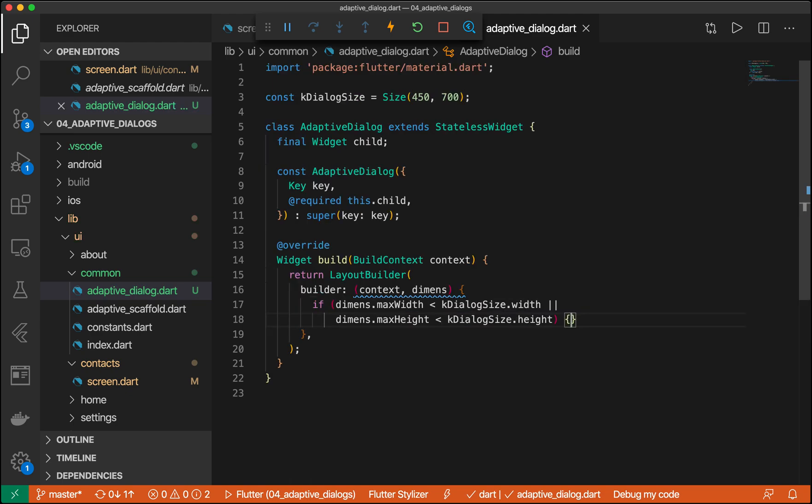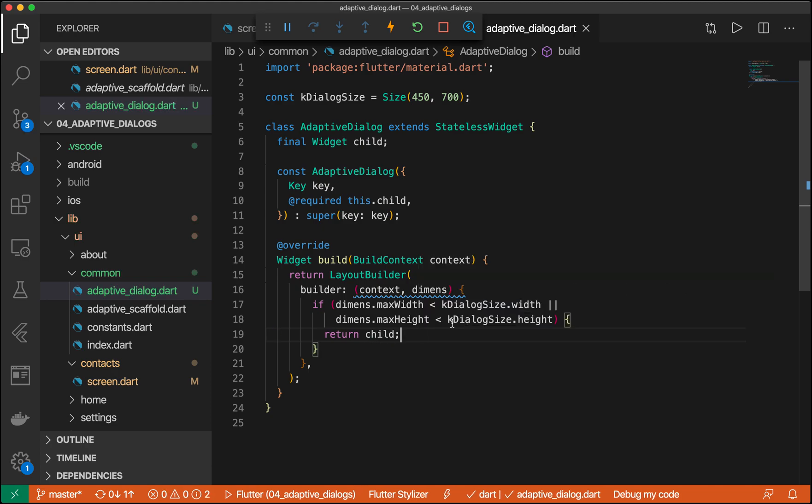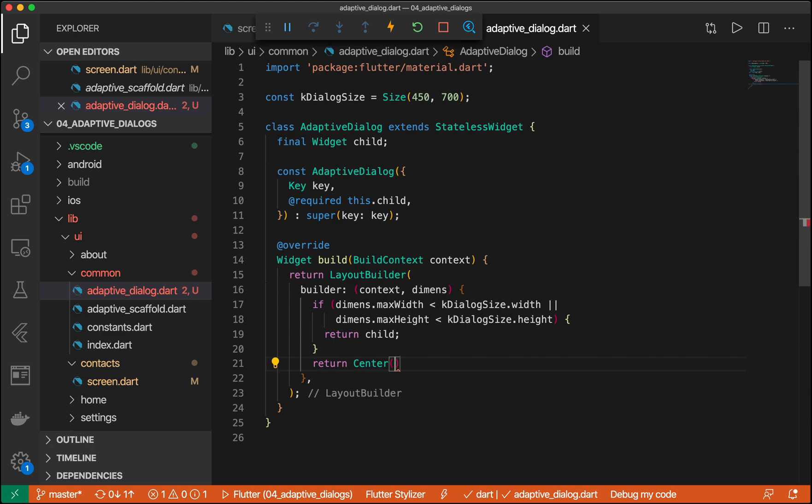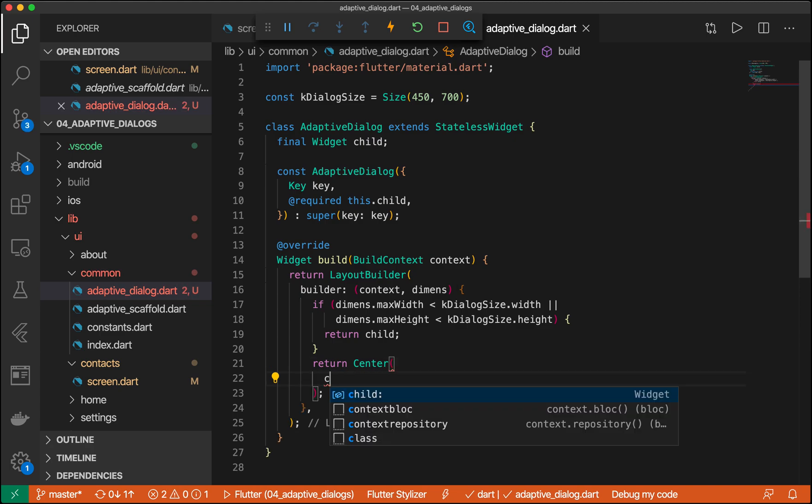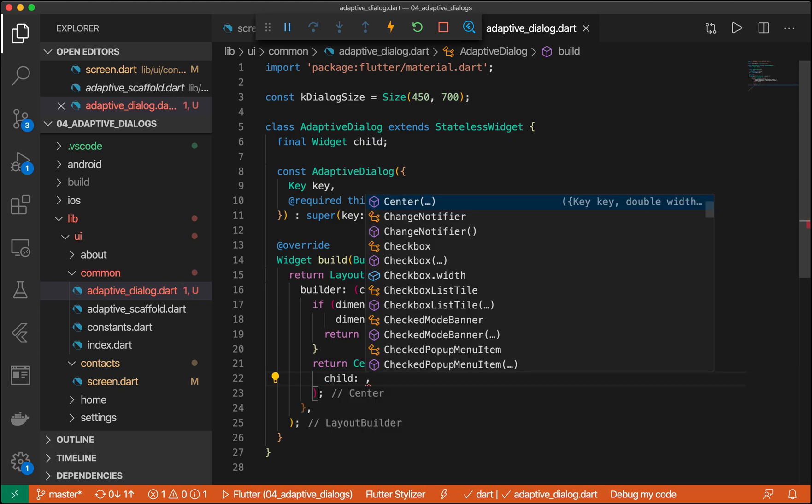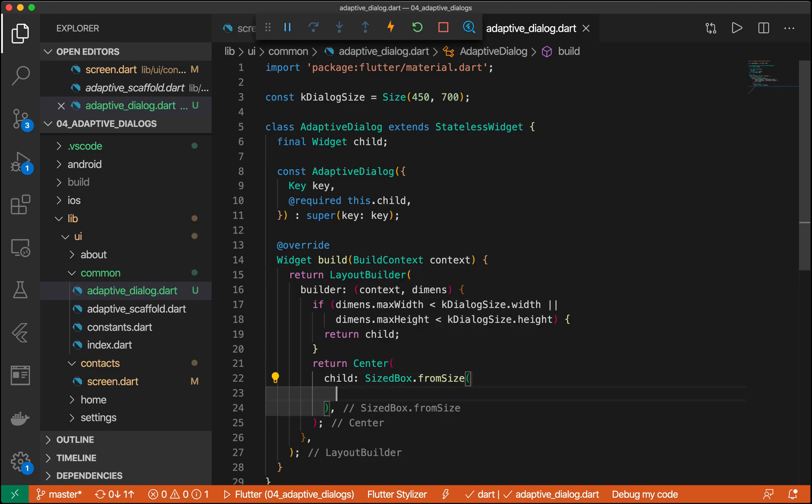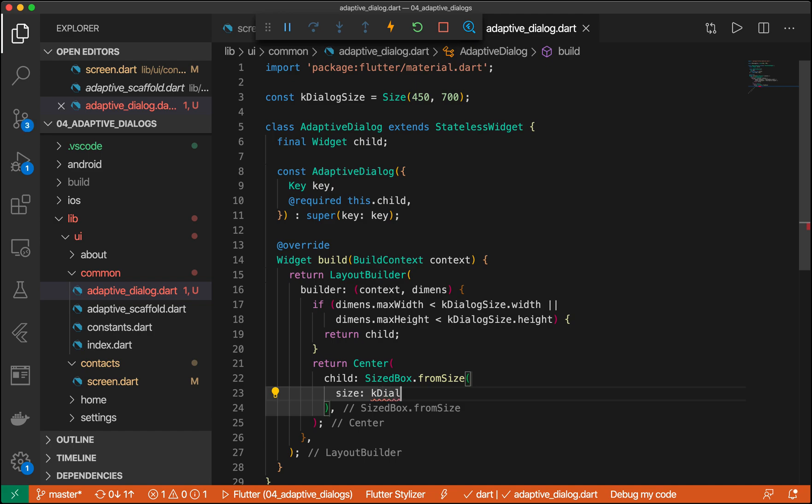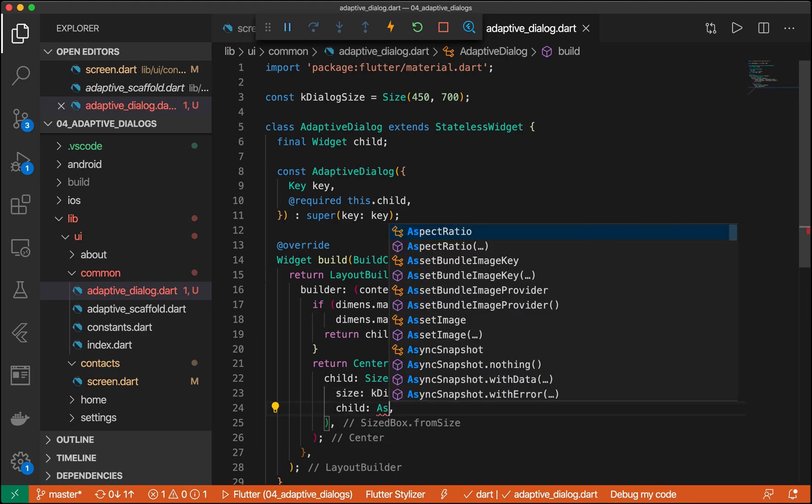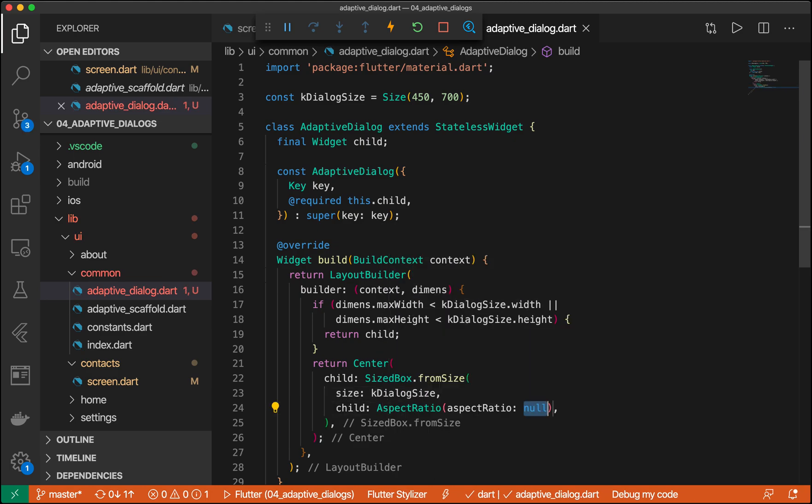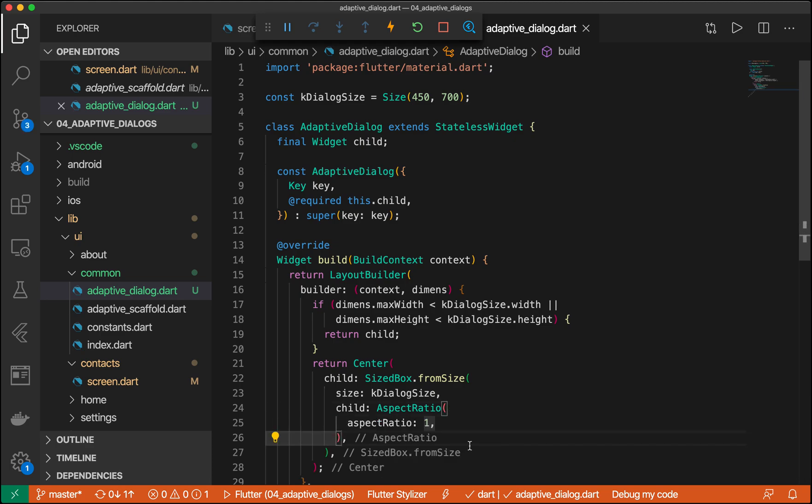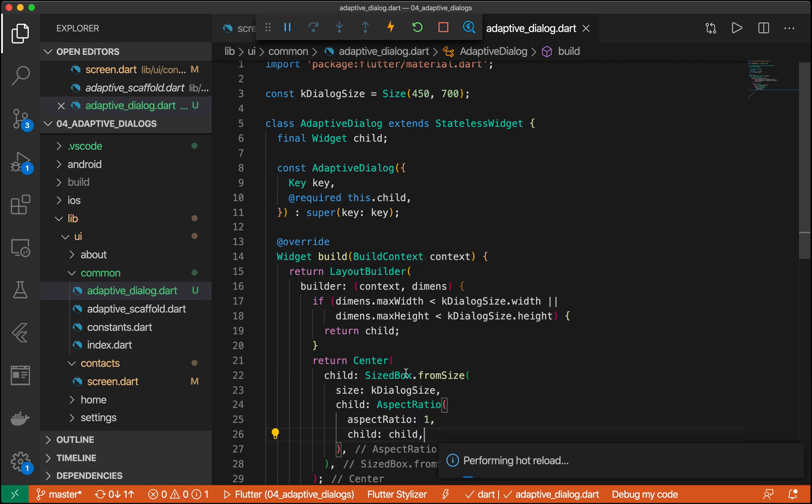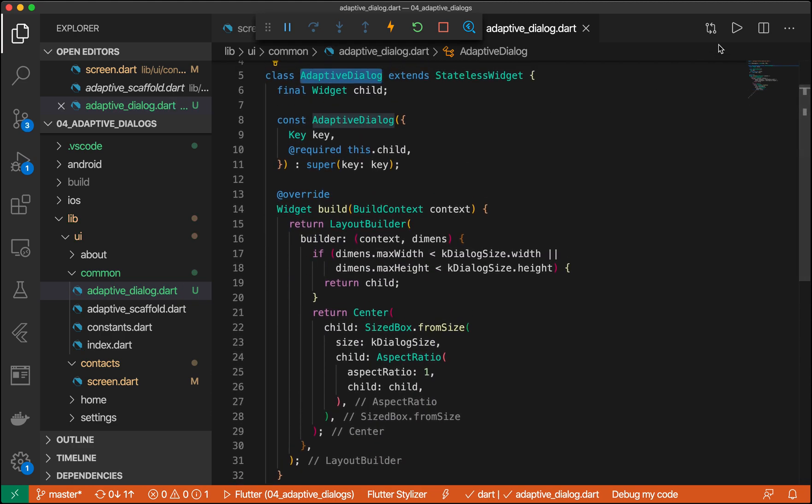Perfect. And we just want to return the child, which we'll show in a second. Otherwise, we want to return our adaptive screen or adaptive dialogue. So let's do a center with a child of size box from size. Our size will be our K dialog size. Now we're also going to give it a child of an aspect ratio, which I'll explain more later. But here we have our aspect ratio, and we have our child, and our other child. Awesome. Looks great.